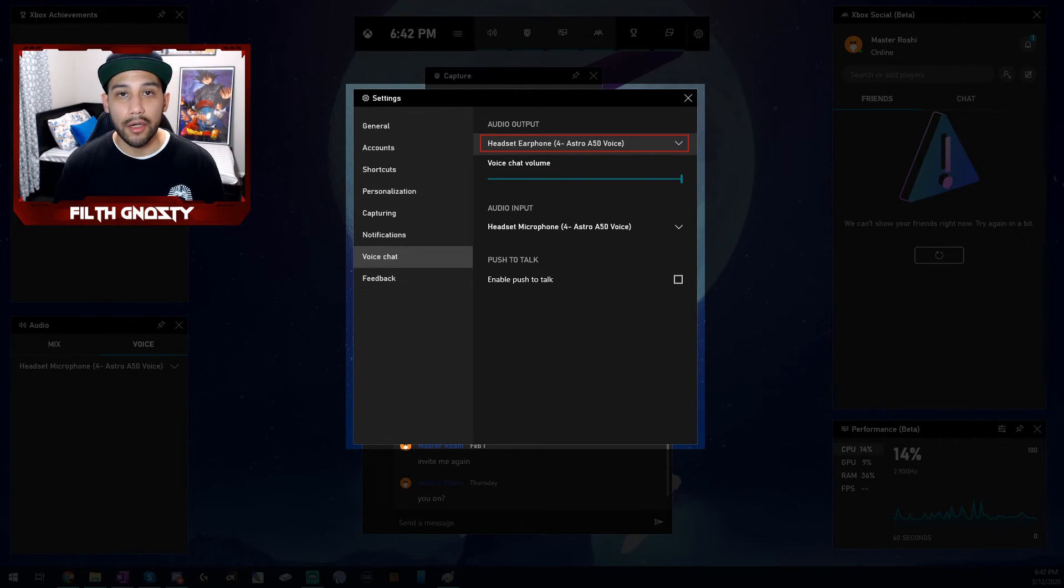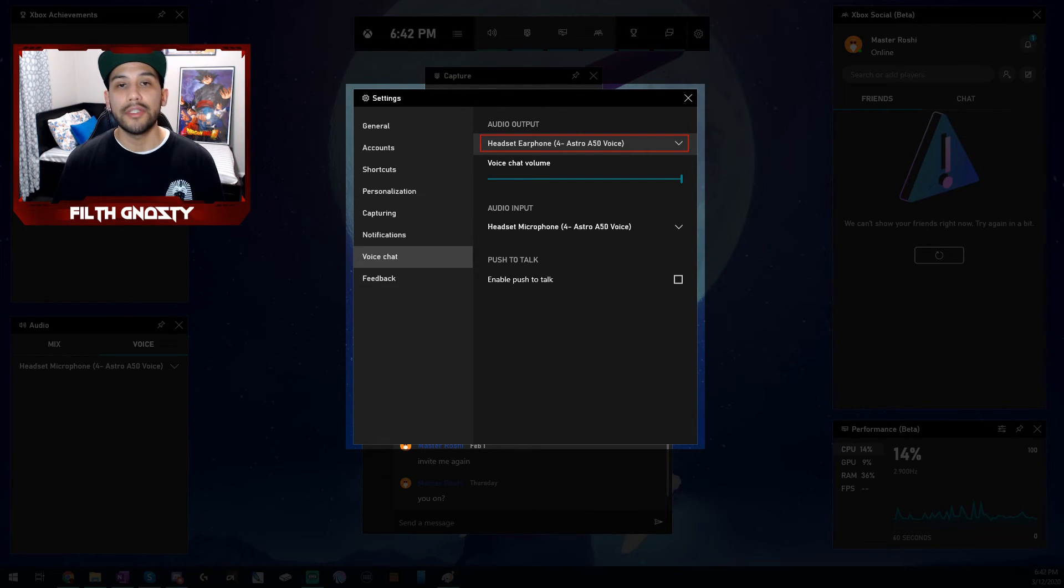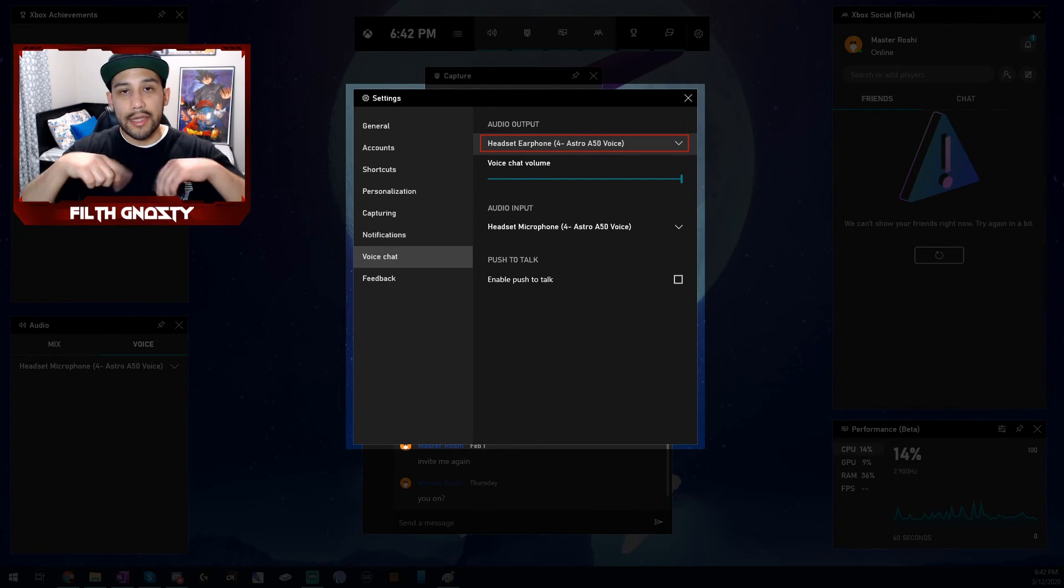Quick plug before I go. I do occasionally stream on Mixer. I always post on my Twitter and on Discord before going live. Links to all that stuff below.